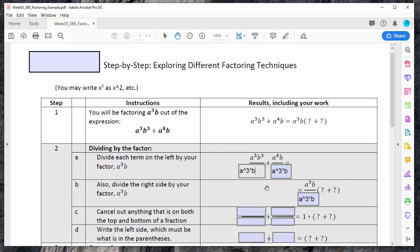I want to cancel out anything that's on both top and bottom of this fraction. For this first term, I have a cubed on top and a cubed on the bottom, so those cancel out. I have b cubed on top and b on the bottom, so that leaves only b squared on top. For the next term, I have a cubed on the bottom and a to the fourth on top, leaving a single a on top. I've got a b on top and a b on the bottom, and those cancel out — so nothing is left there. On the right-hand side, something divided by itself is just one, and the one just goes away. So I'm left with b squared in the first term and a as the second term.